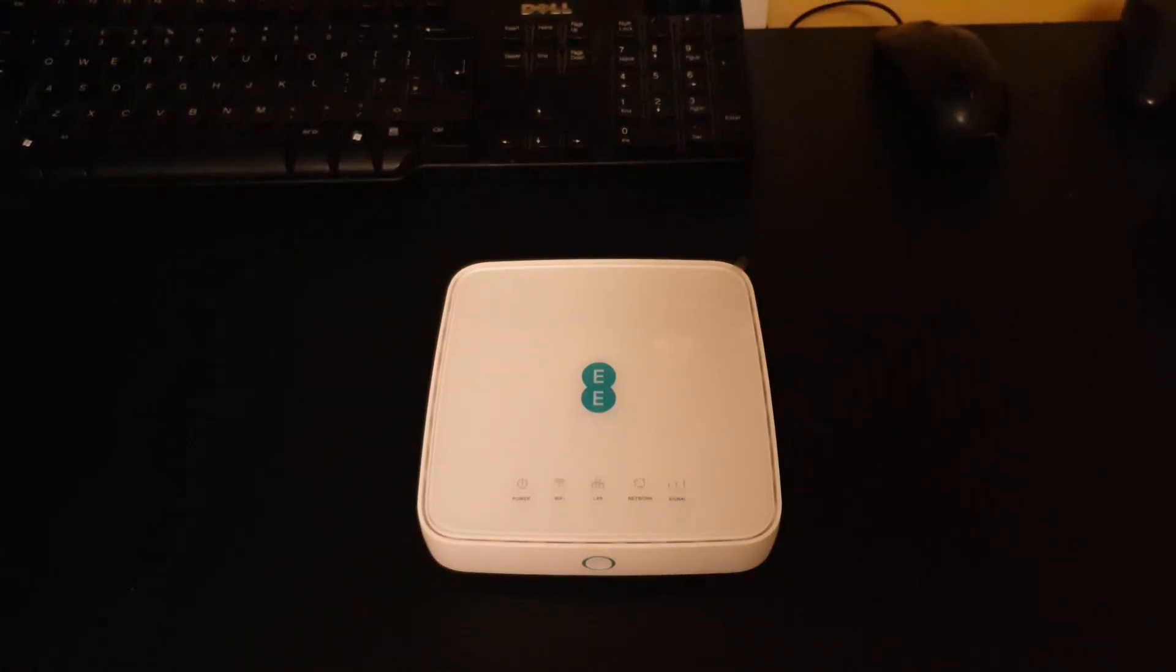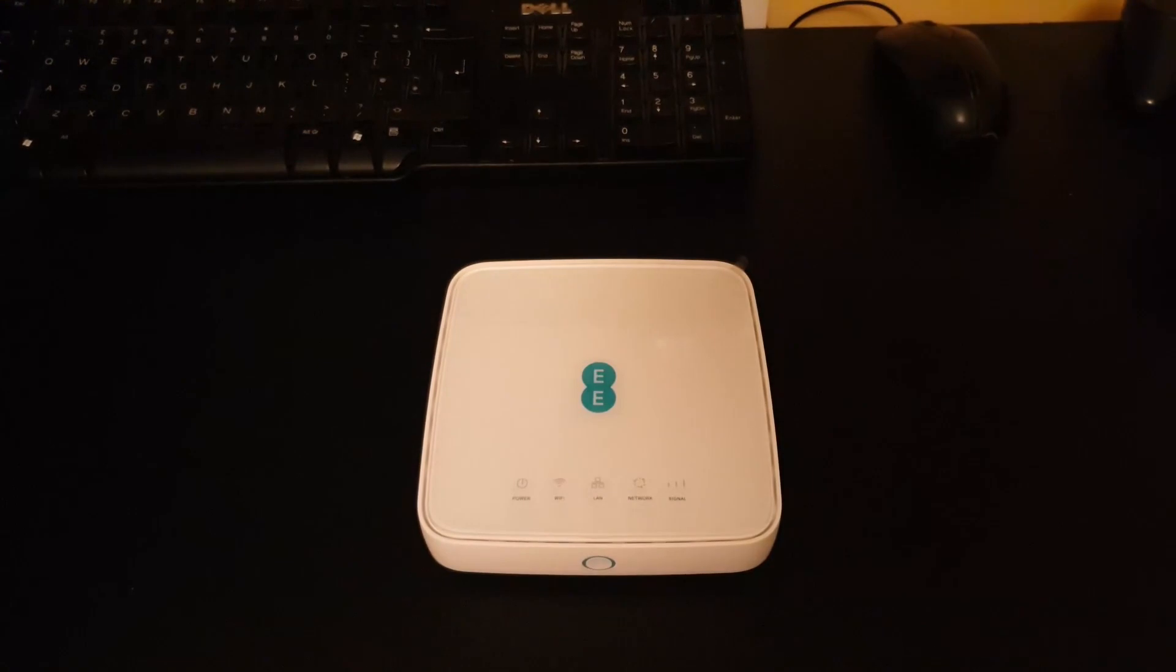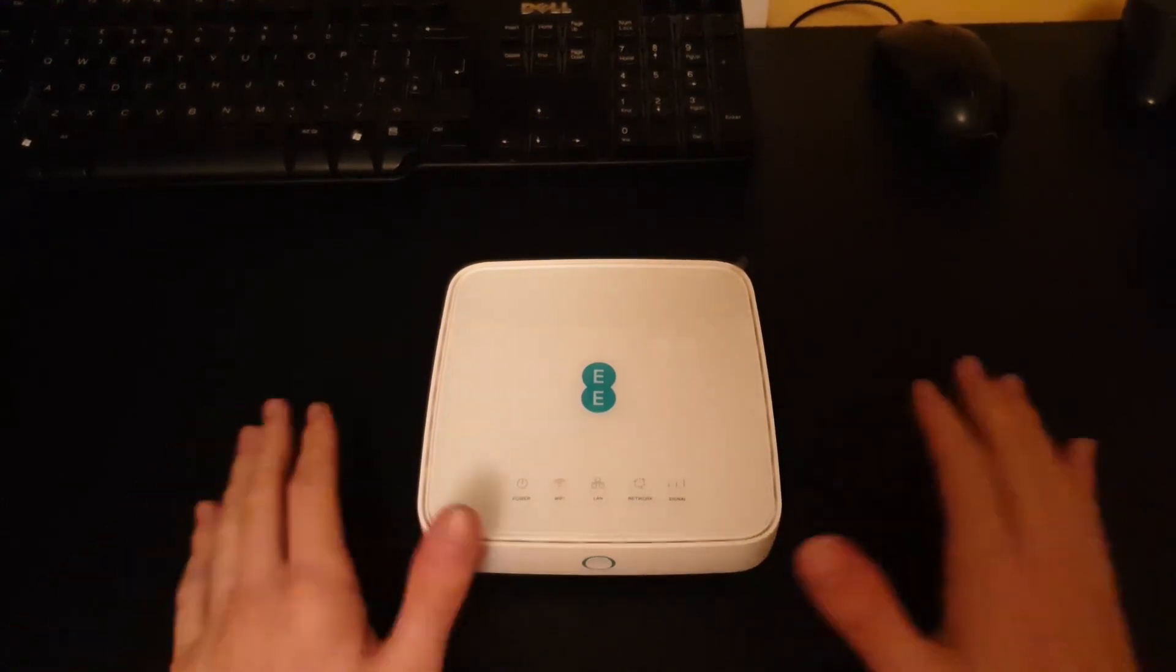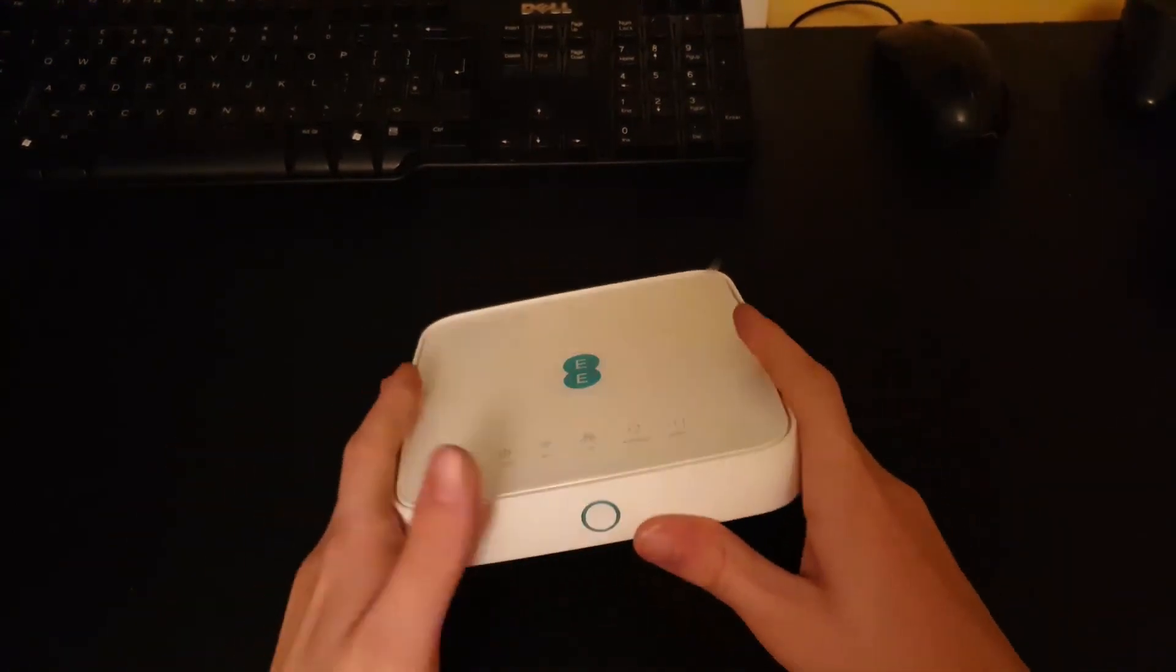What's up guys, it's Vortex here and today we're going to do a quick review on the 4G EE router by EE. Okay, so let's get started straight away.